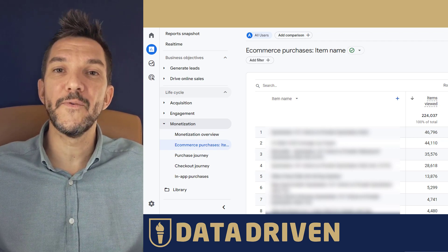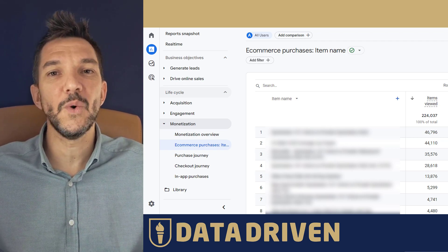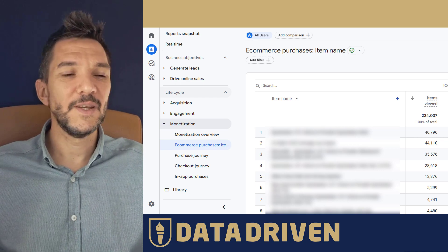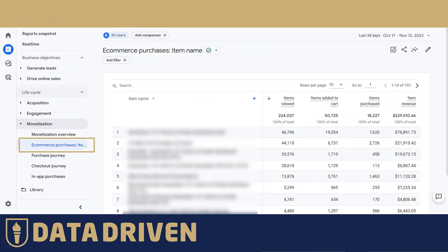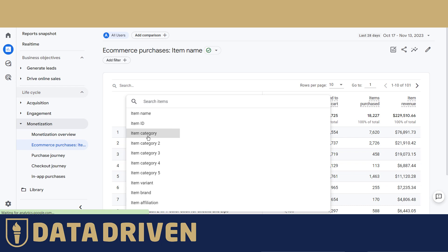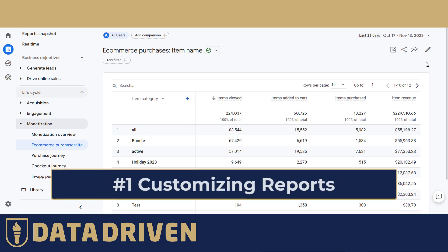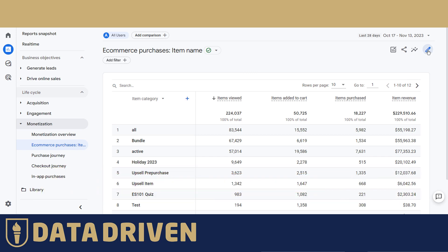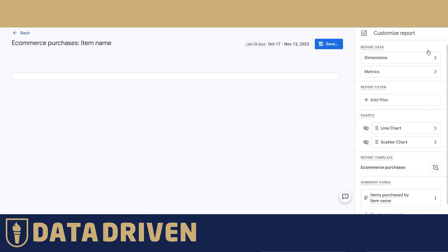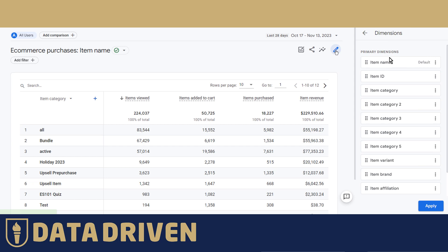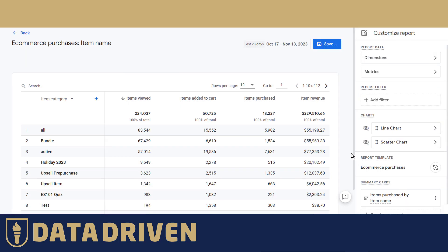In today's video we're going to go through five GA4 tricks. Here we are in the ecommerce purchases by item name standard report. If we want to understand how our categories perform, we can switch the dimension, or customize this report by clicking the pencil icon and setting the primary dimension from item name to item category, then set it as default and apply.